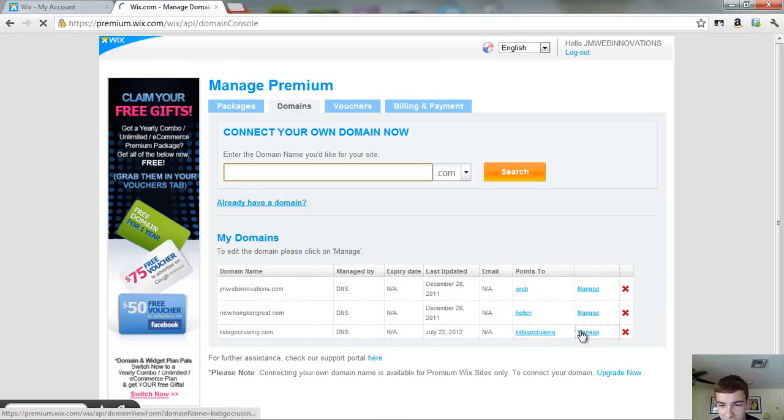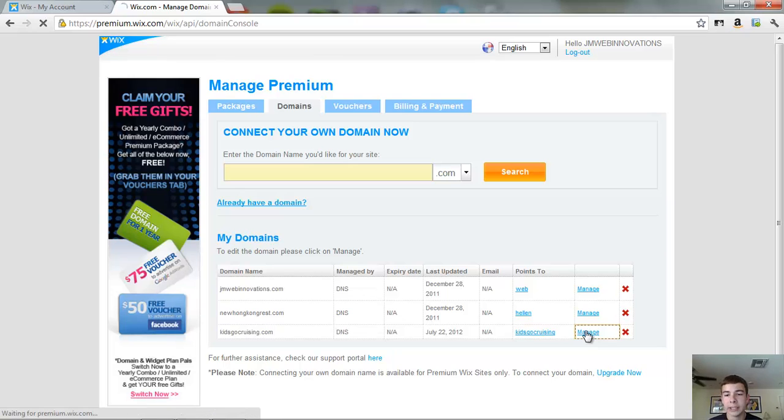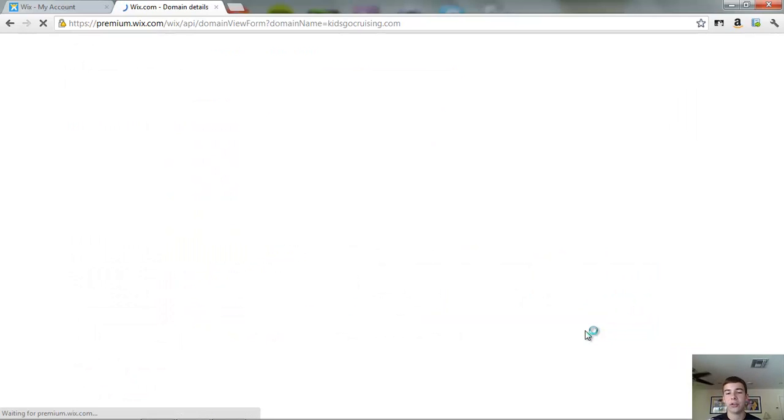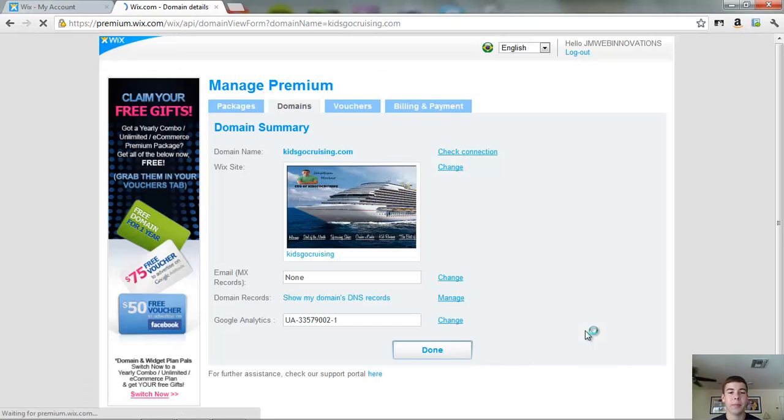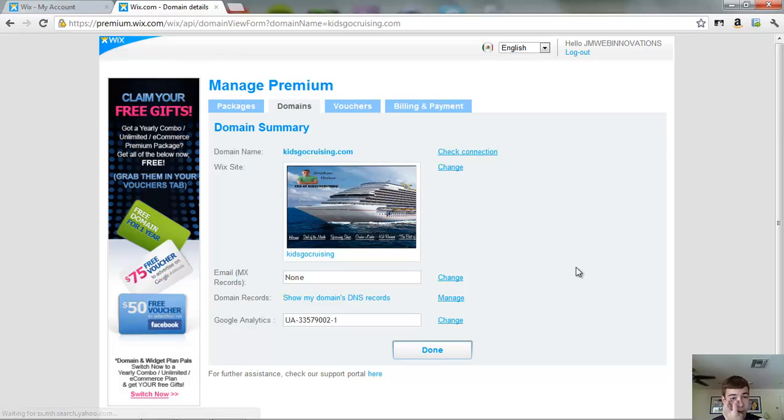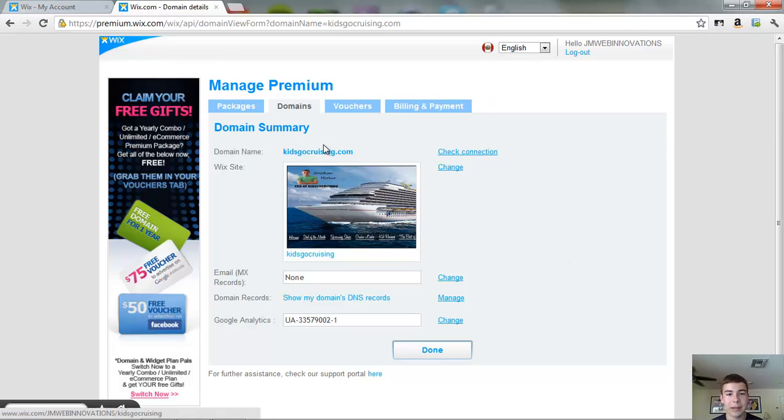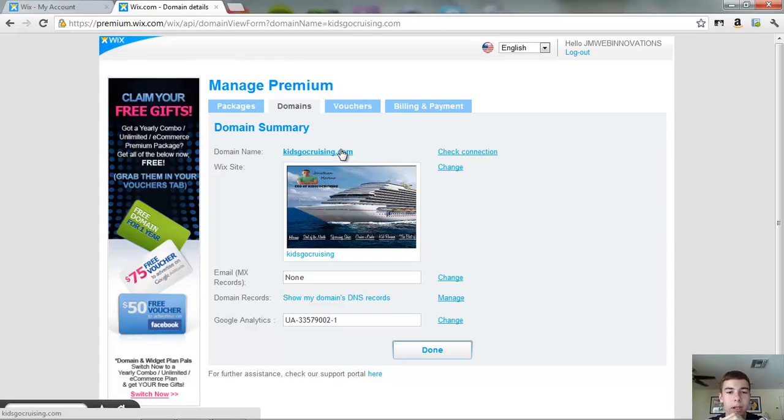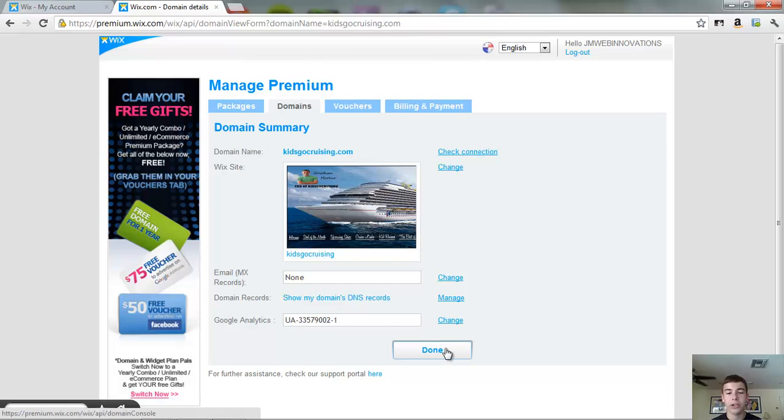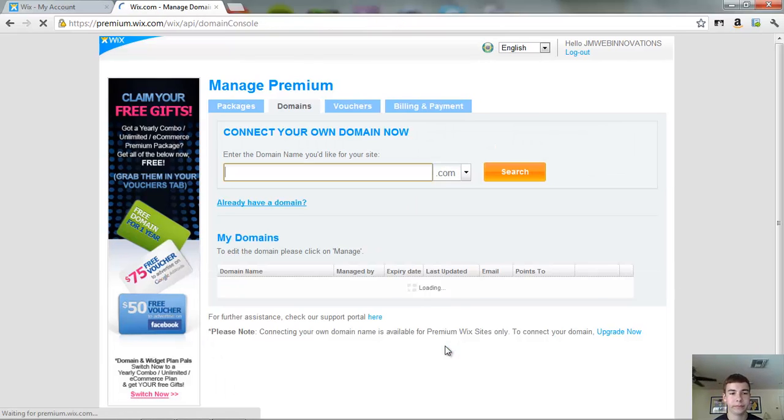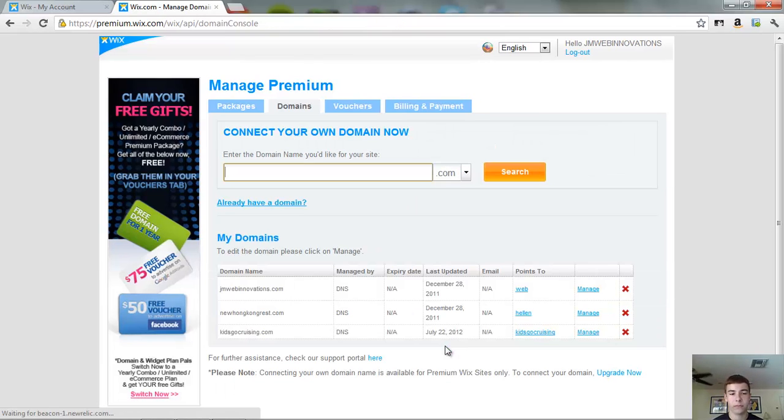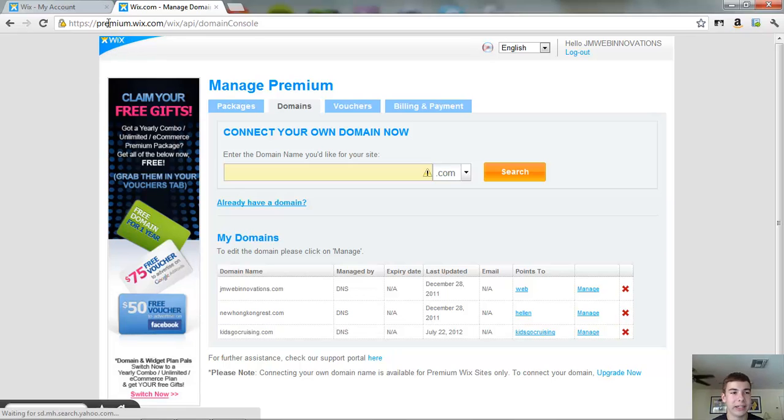So kidsgocruising.com. And then here it will say add domain name. I've already put this in. So what you do is you just put in your domain name, kidsgocruising.com. And then you can check it and it will check to make sure your domain name is all set up. And then you will just click done. So there we just activated it.